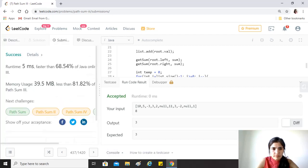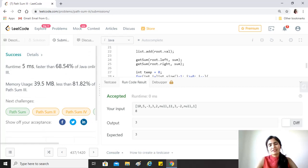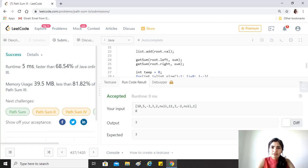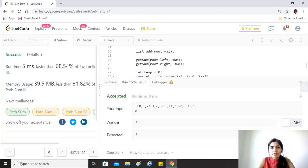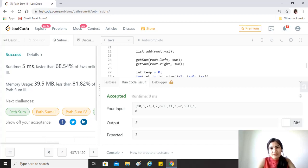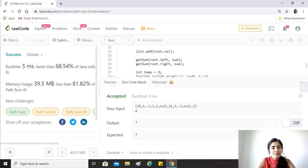This works. The time complexity is O(n) because we are traveling through the nodes once, but the space complexity is also O(n), one because of the recursion and second because of the list. I hope you guys find this video helpful. If you do, please like, share, and subscribe. Keep going and take care guys.